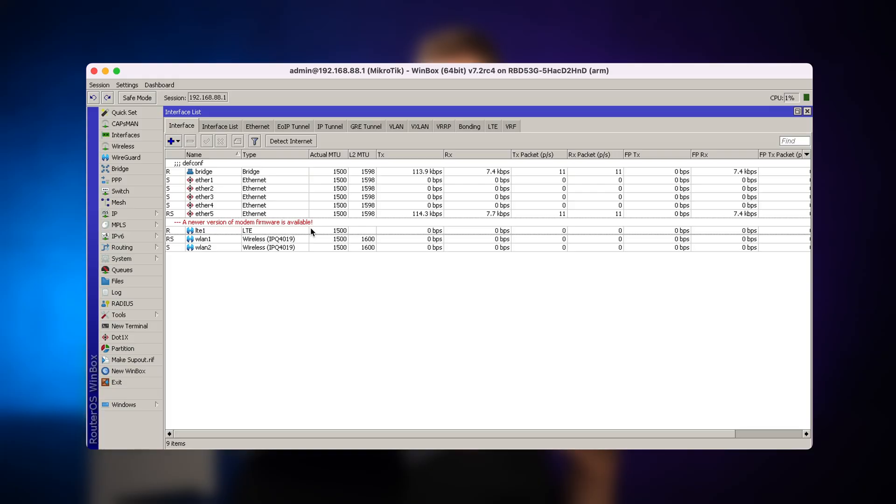All you need to do is follow the upgrade process. The firmware for the LTE modem is separate from the router OS firmware and you need to upgrade it separately.